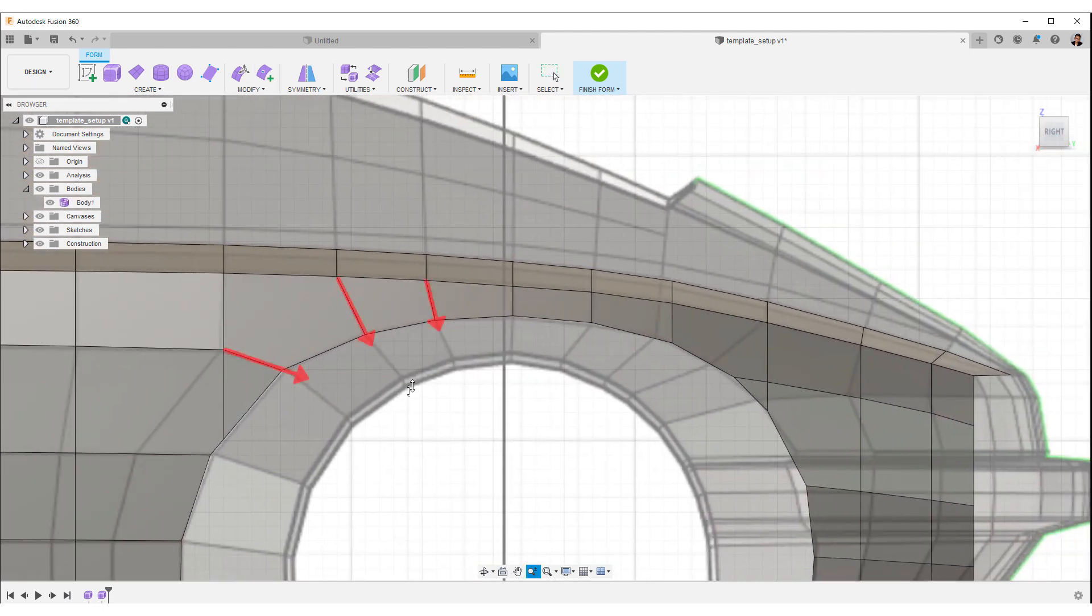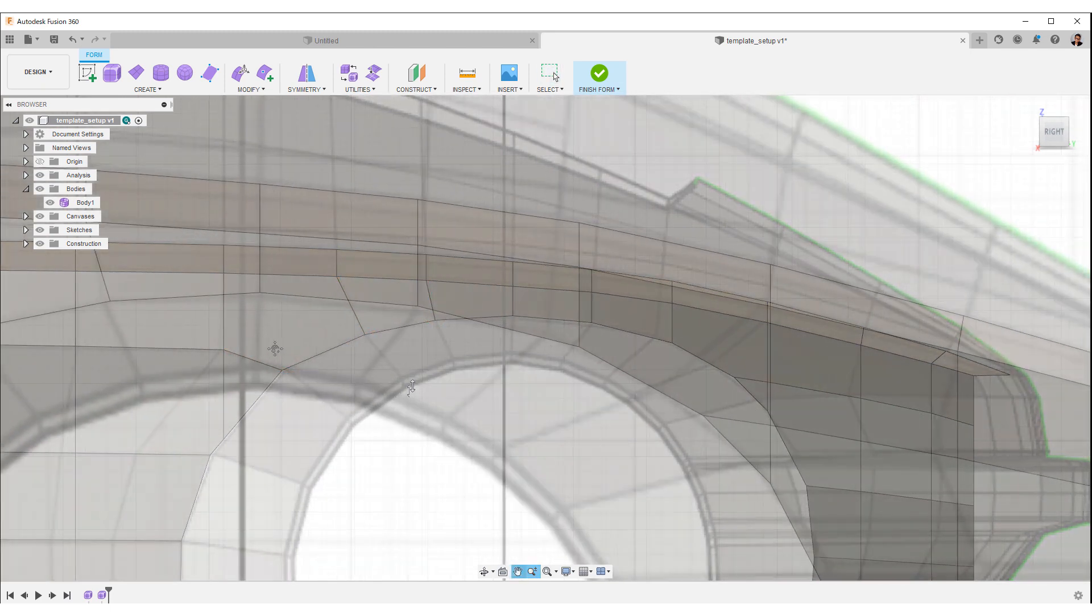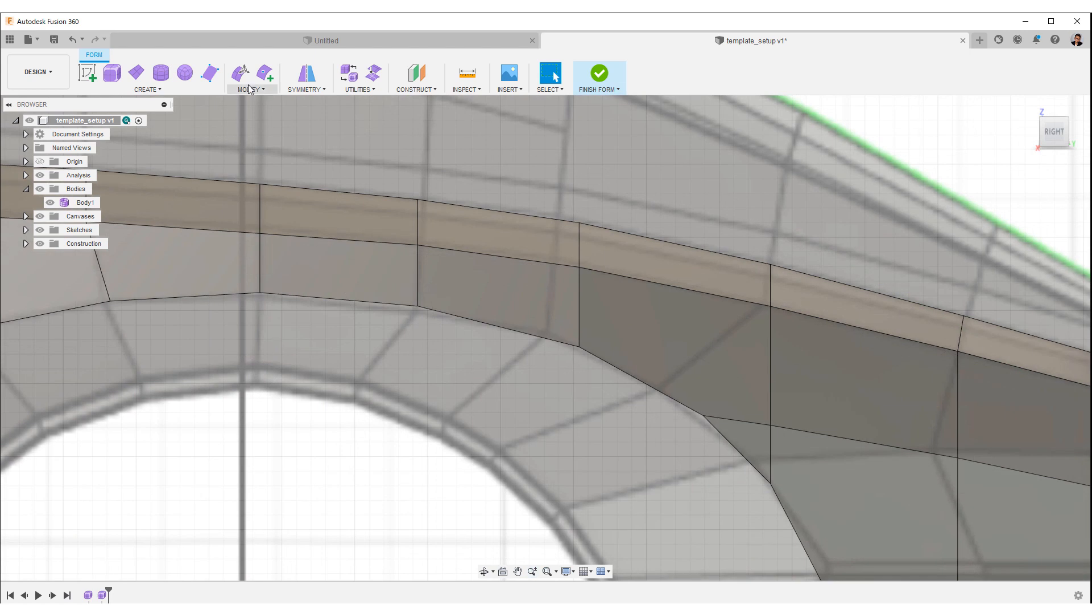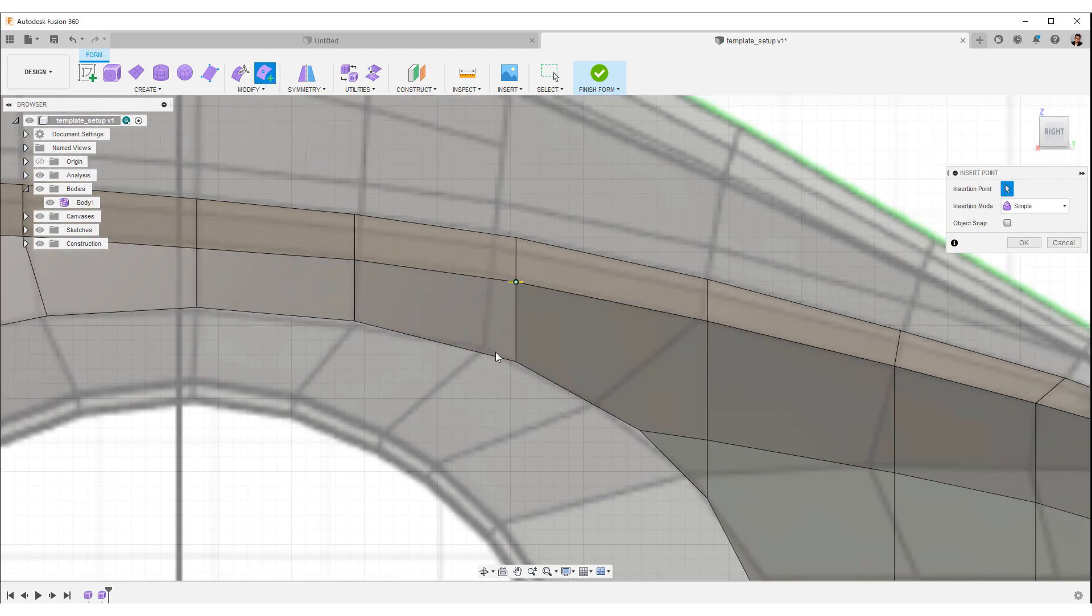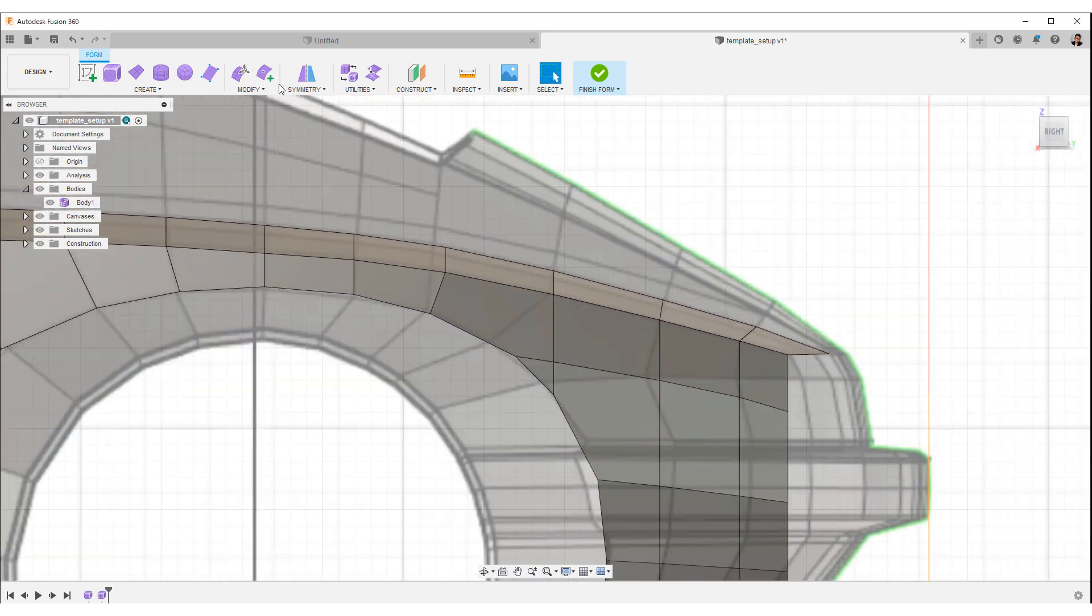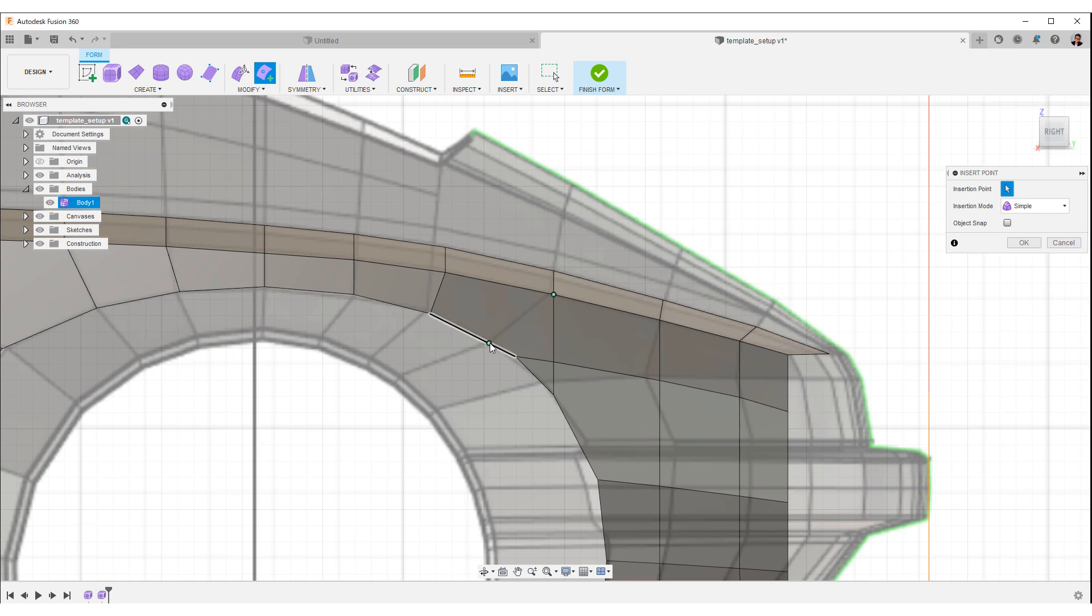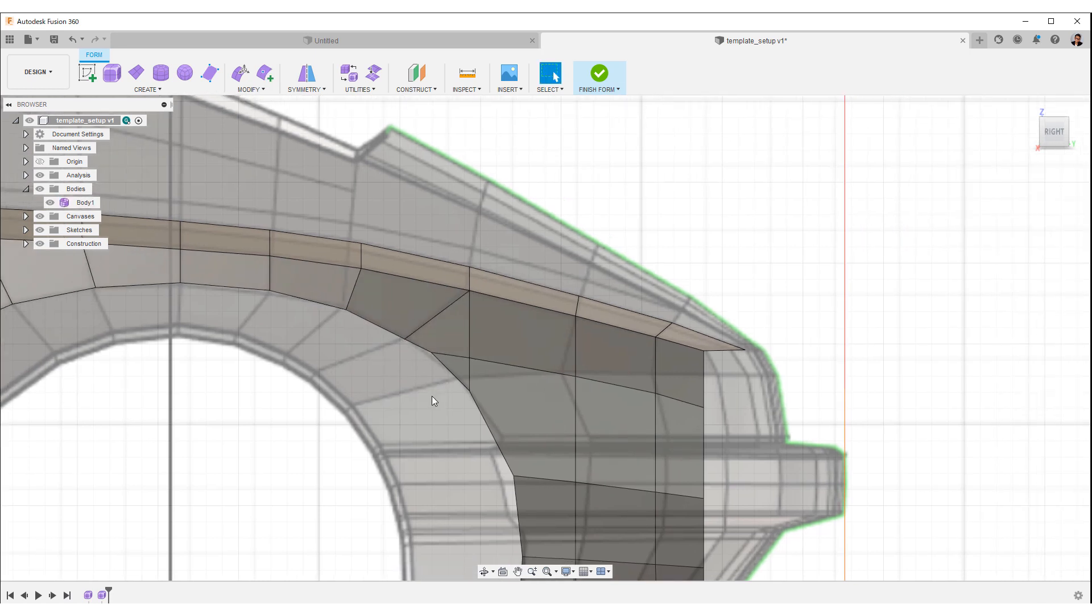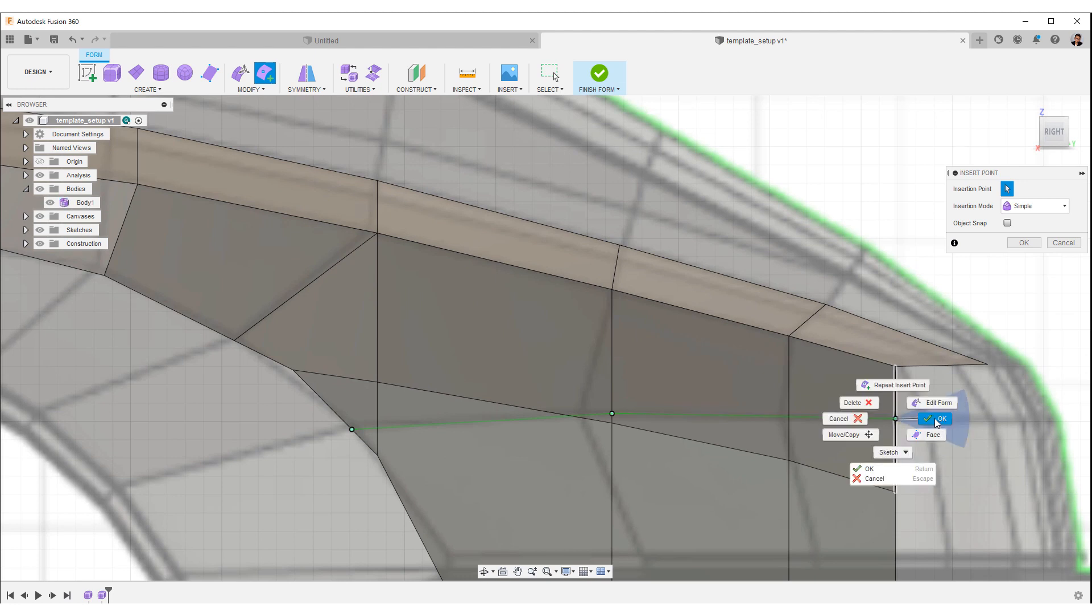It is very important that these edges point toward the wheel center. Re-insert the edges on the back side as well.